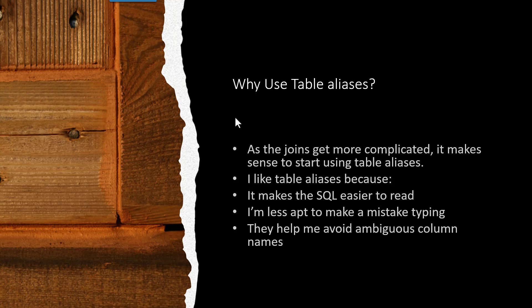I'm certainly less apt to make a mistake while typing because the alias names are shorter, and you've probably seen that in the last examples where I made some typos. They also help me avoid ambiguous column names.